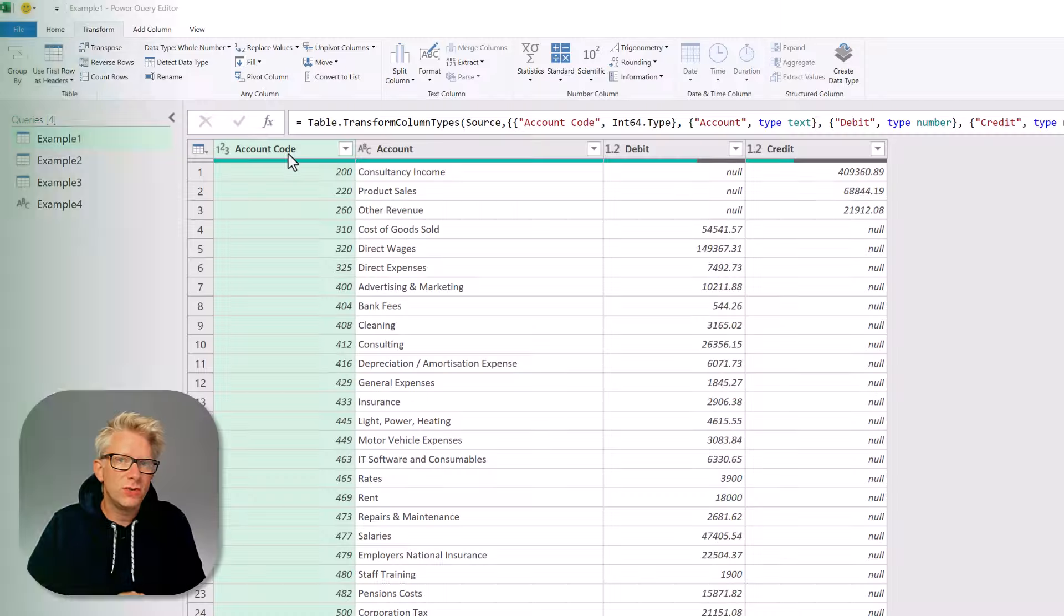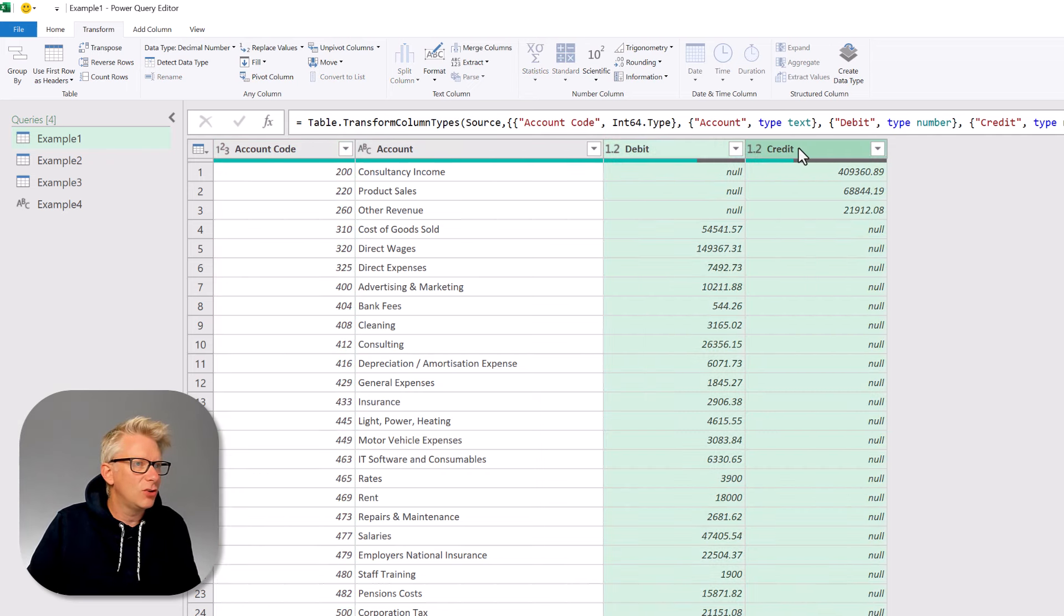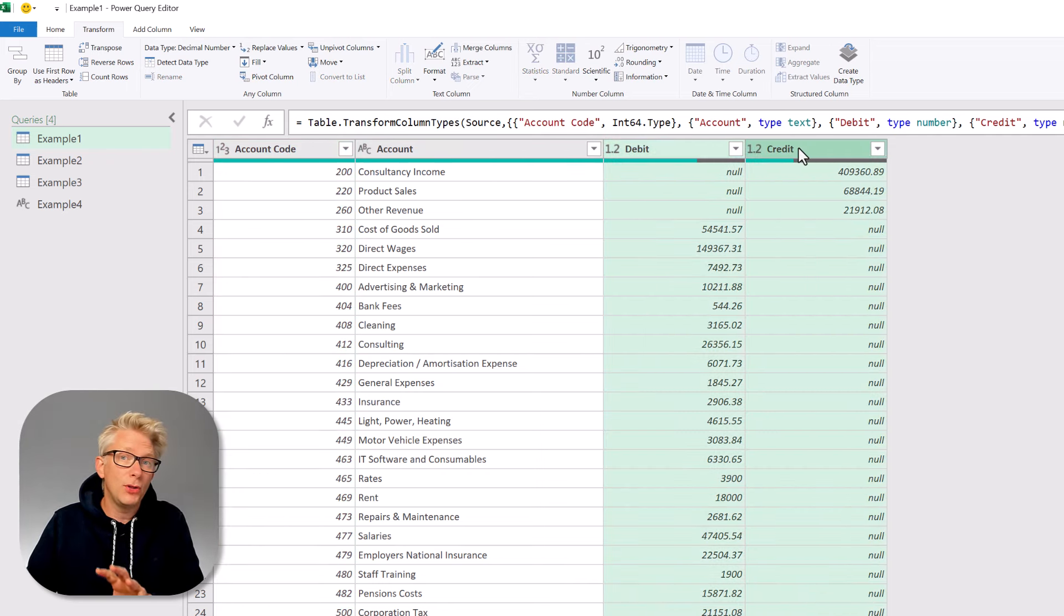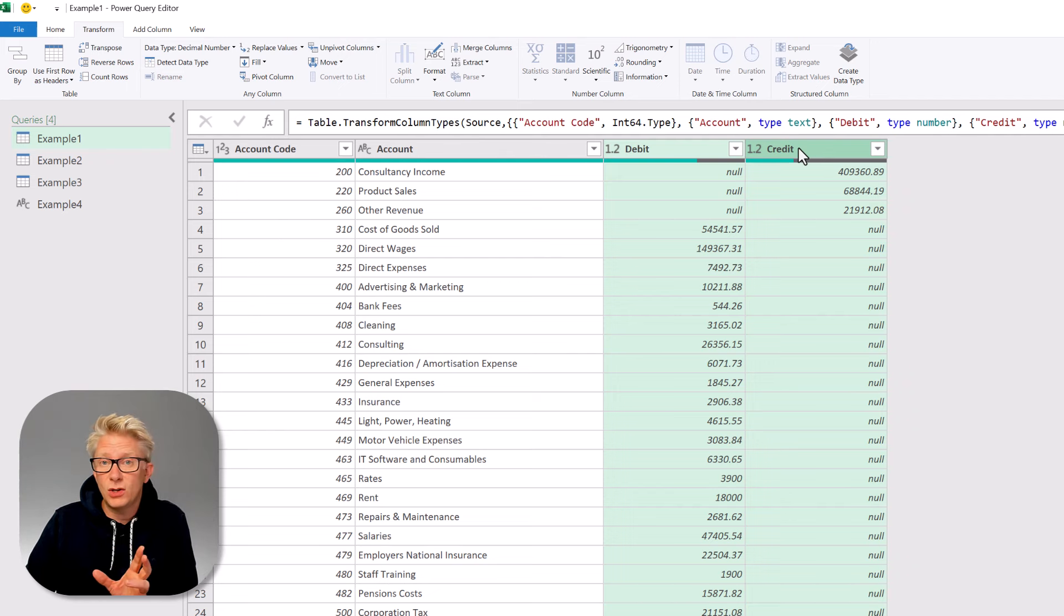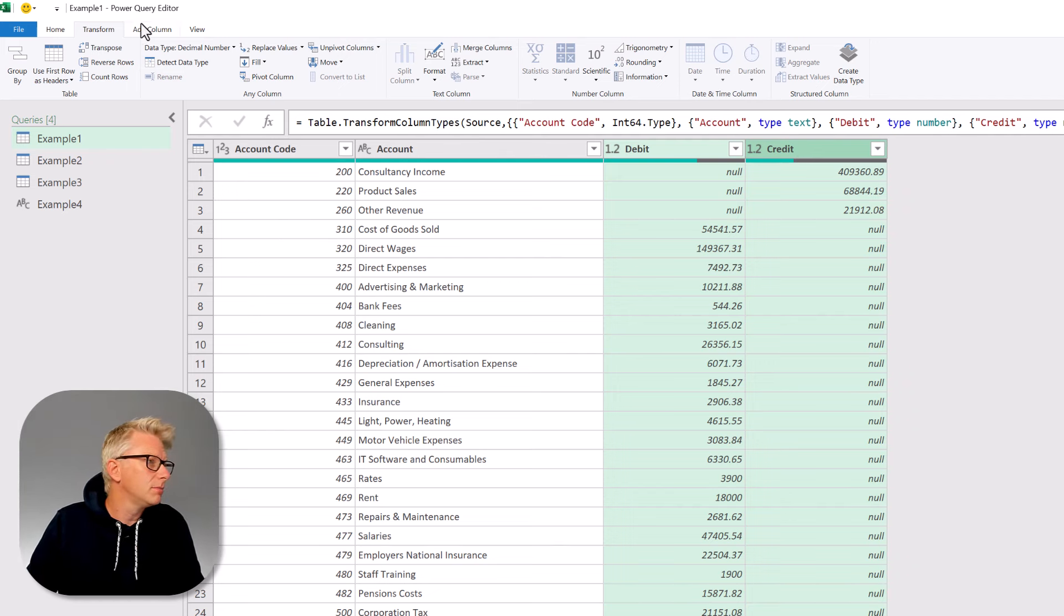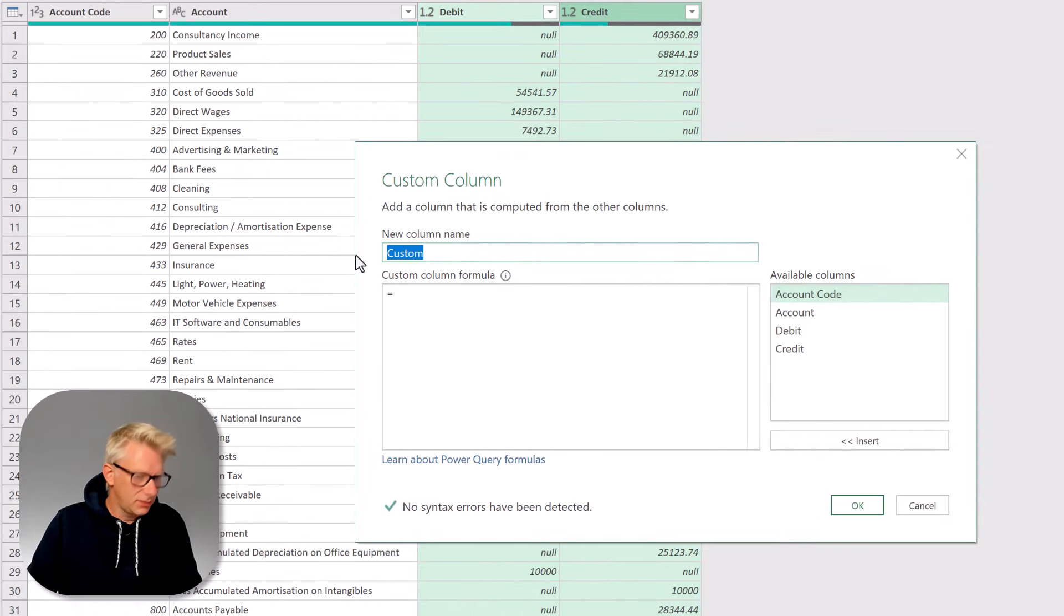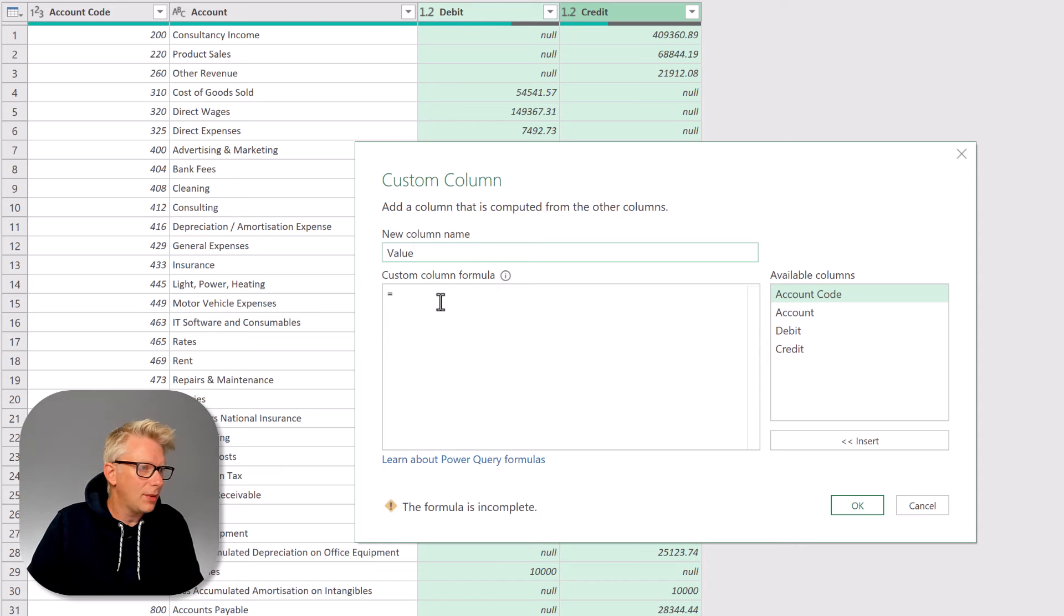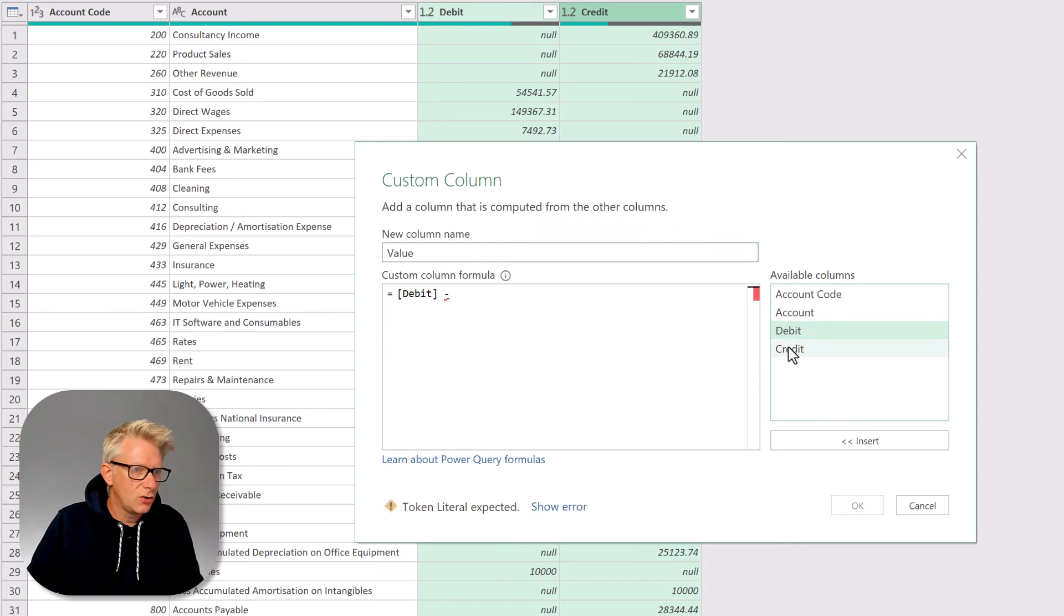Here was our original situation. I had a debit column and a credit column, and they both contained null values. What we wanted to do was to calculate a value column of debit minus credit. So I went to add column, and then custom column. I'm going to call this value, and then our calculation was going to be debit minus credit.